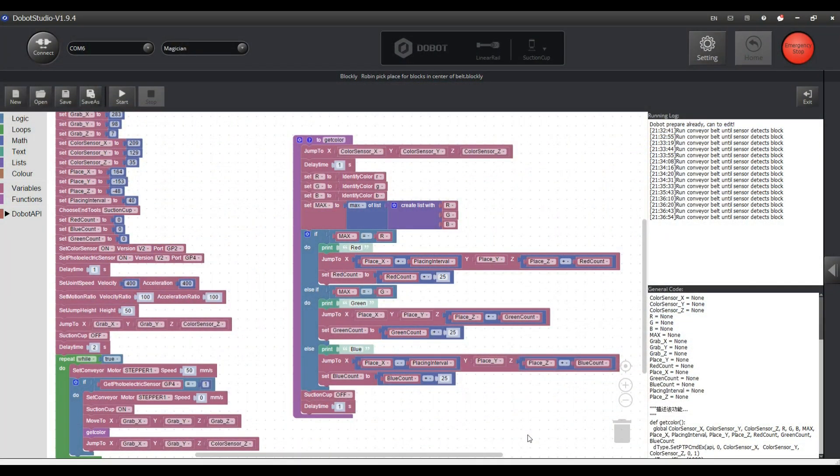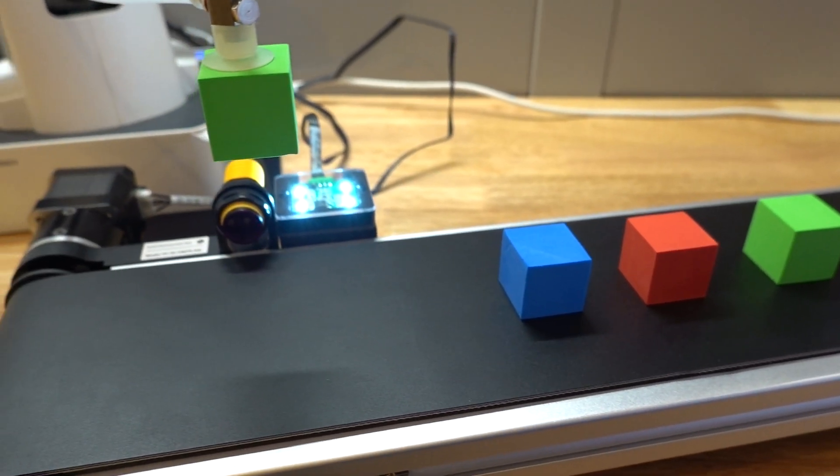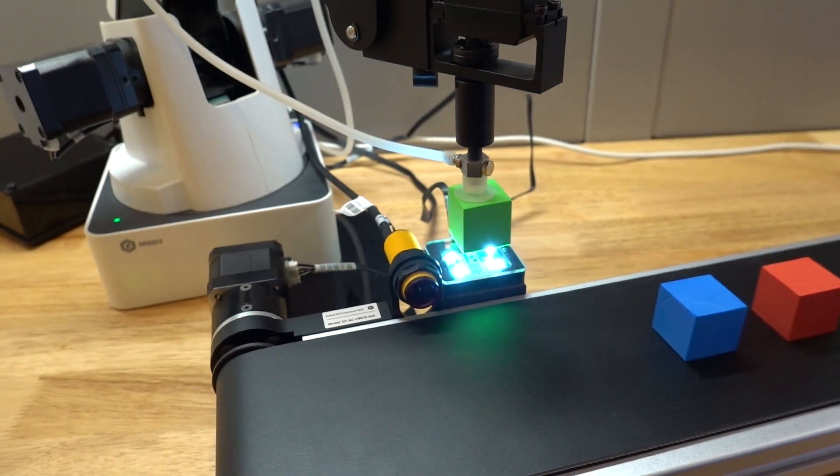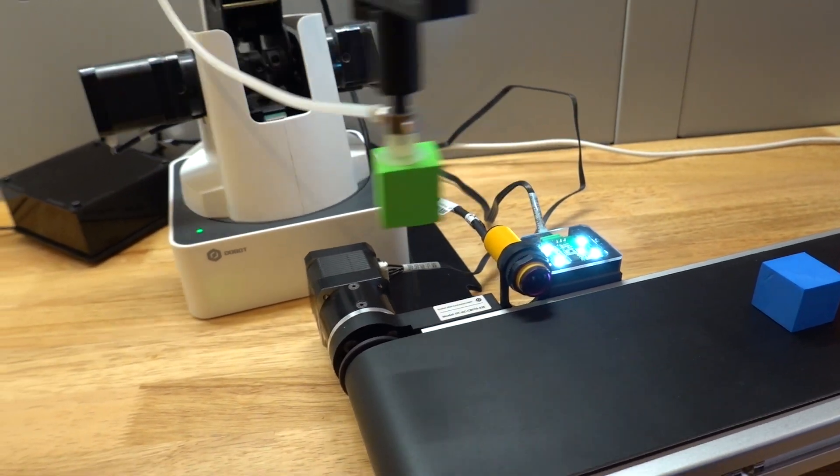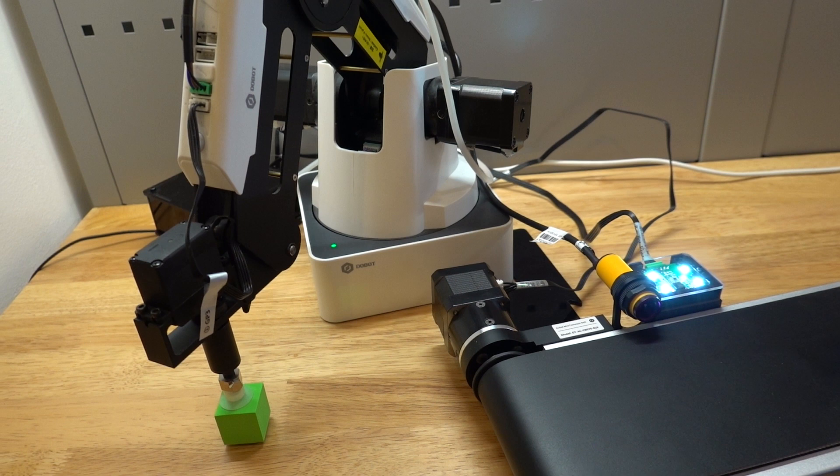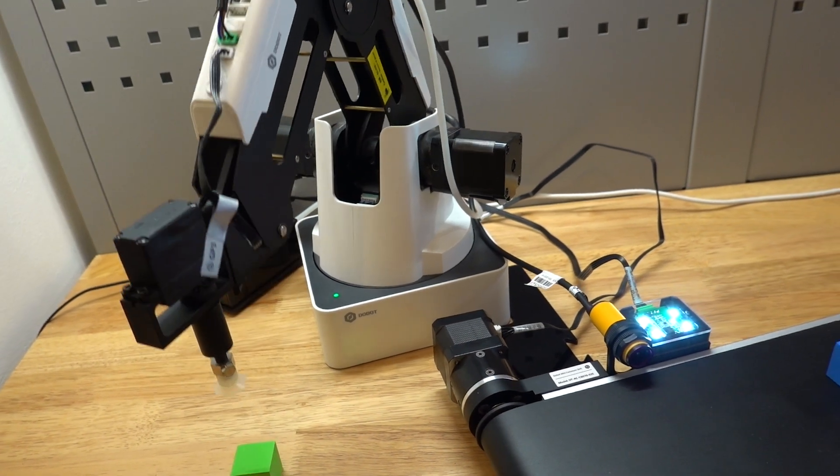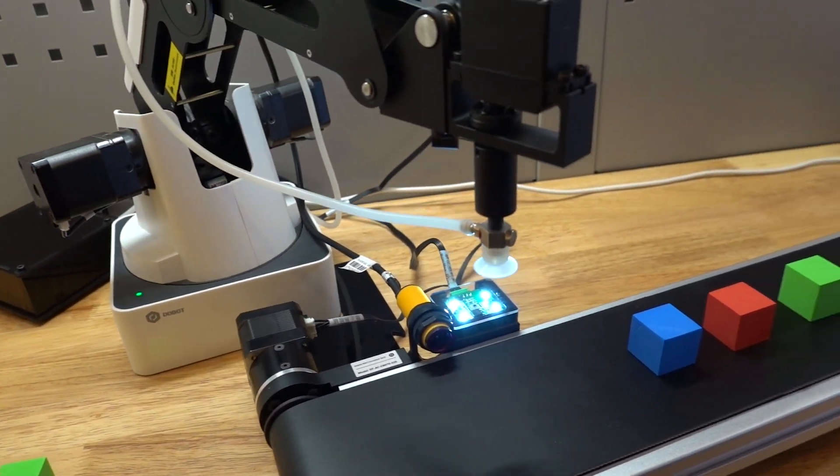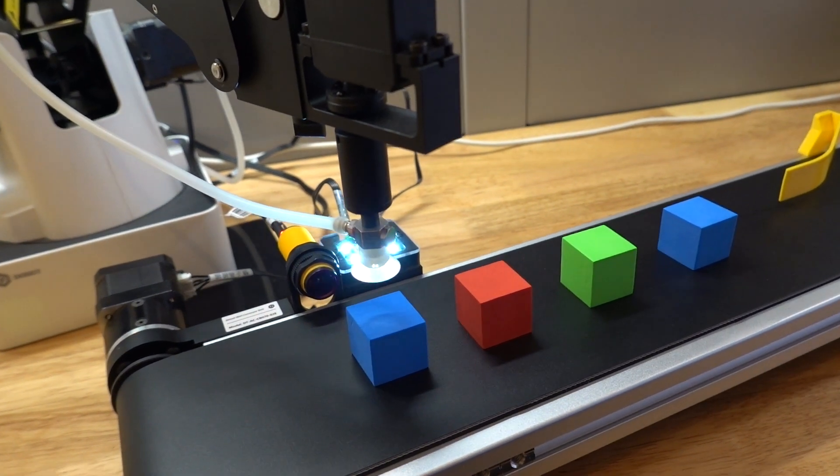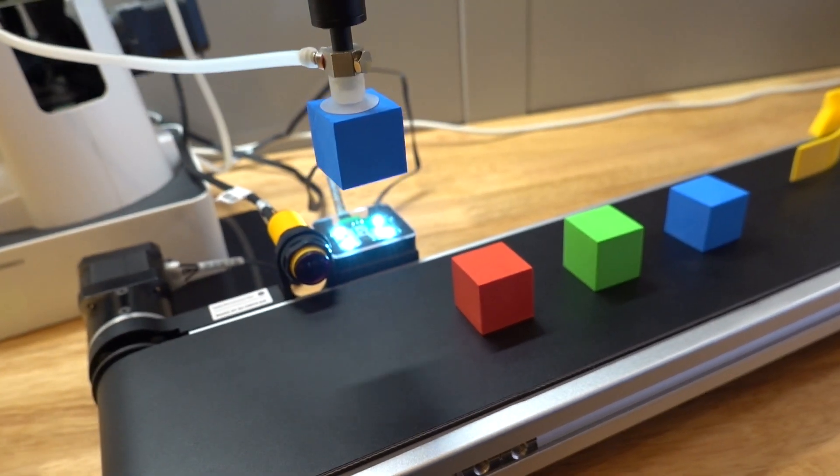Here I made a program which is a slightly modified version of the example program that you get with the conveyor belt. Again it detects a part and stops the belt. If this happens a program section is triggered that will have the robot arm pick up the part, hold it over the color sensor and then sort the blocks per color and stack them on top of each other at a predefined location.